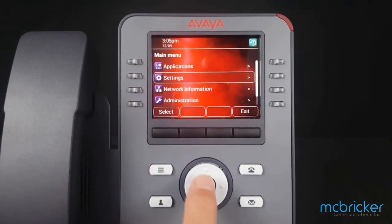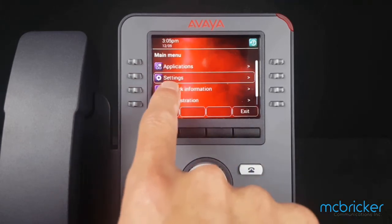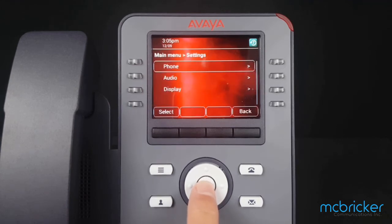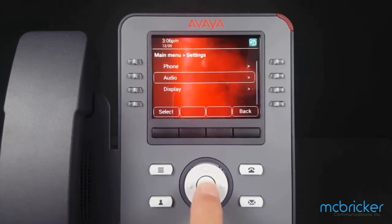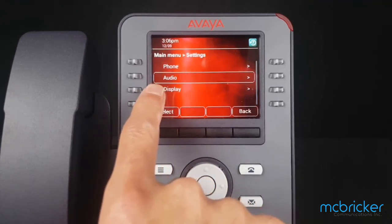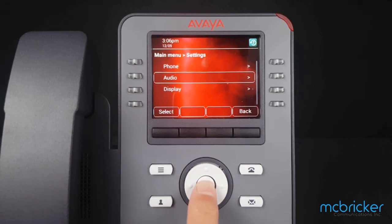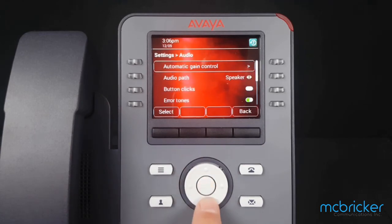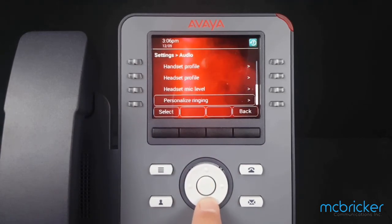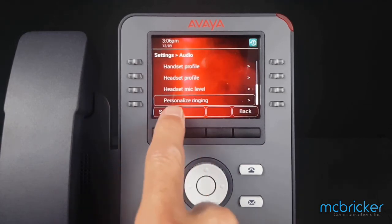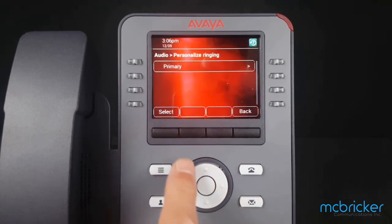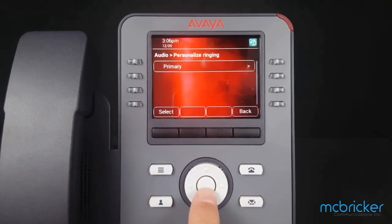Scroll down to Settings and hit select or OK. Scroll down for Audio and hit select or OK. Scroll down to the bottom of the list for Personalized Ringing and hit select or OK.